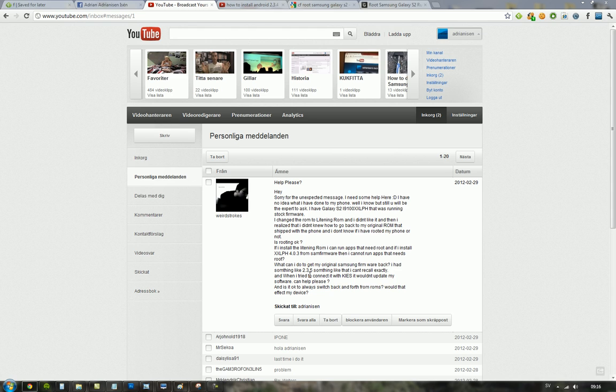When I tried to connect it with Kies it wouldn't update my software. That's something else - first of all, Kies sucks. But after you've installed custom firmware, you will never be able to use Kies again. You have to go back to the official firmware.